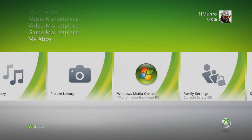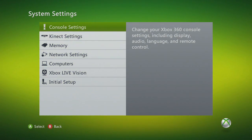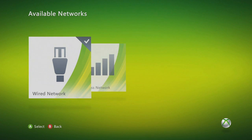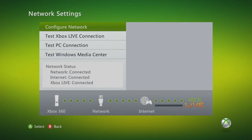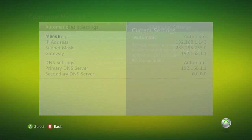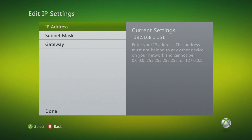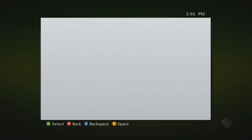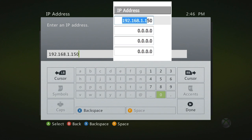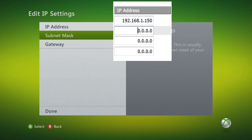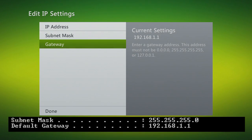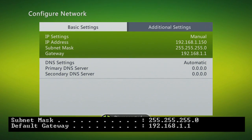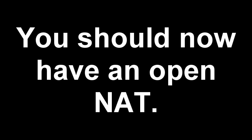Once you have your ports forwarded, you have to go into your Xbox network settings, whatever network you're using, configure your network, and you're going to set a manual IP. Your IP will be whatever the IP address you forwarded the ports to. I forwarded them to 150, so I'm going to set it to 150. Subnet mask and gateway, you can find in IP config. And you may leave the DNS settings on automatic. If you have done everything correctly, you should now have an open NAT type.